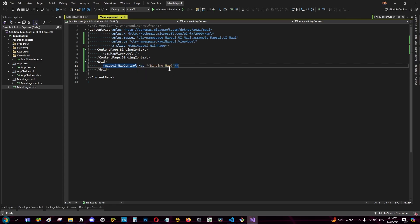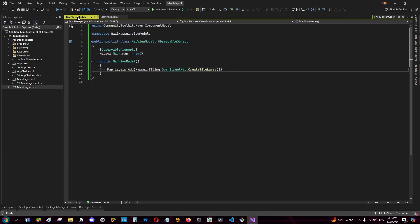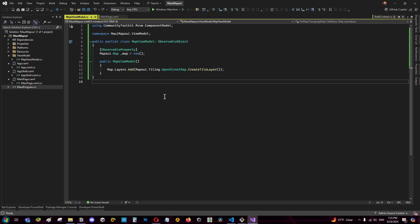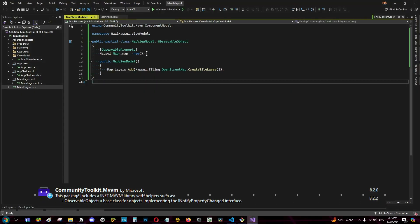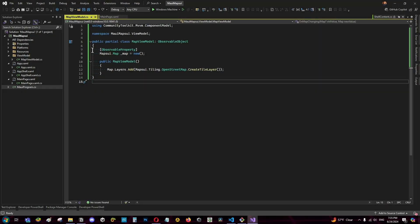In this case the map of the view model is this. I'm using the community toolkit mvvm and here I assign the map as an observable property. And here as you can see on the constructor I add a tile layer from OpenStreetMap.